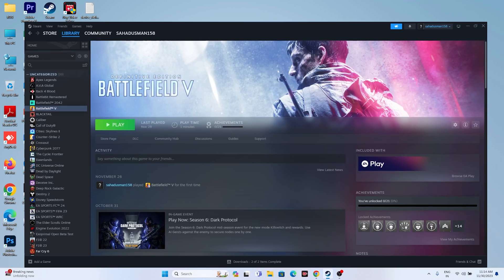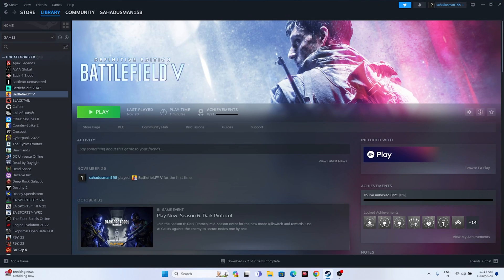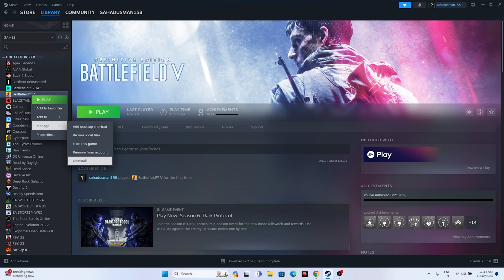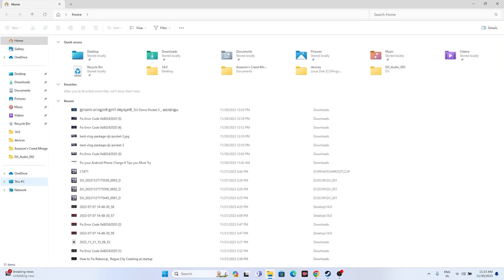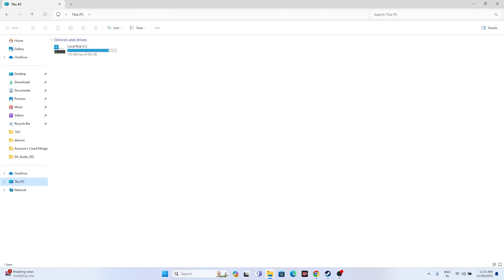Once after done with this, most probably the issue has to be fixed. Even after trying all of this if you are still having the issue, you can try uninstalling and reinstalling the game. Go to Manage and uninstall the game, then reinstall it — and make sure to install it on a different local disk this time. These are the possible workarounds and I hope this video is helpful. If you find this video helpful, don't forget to subscribe and click on the bell icon for more notifications. See you soon in the next video, peace out, bye bye.